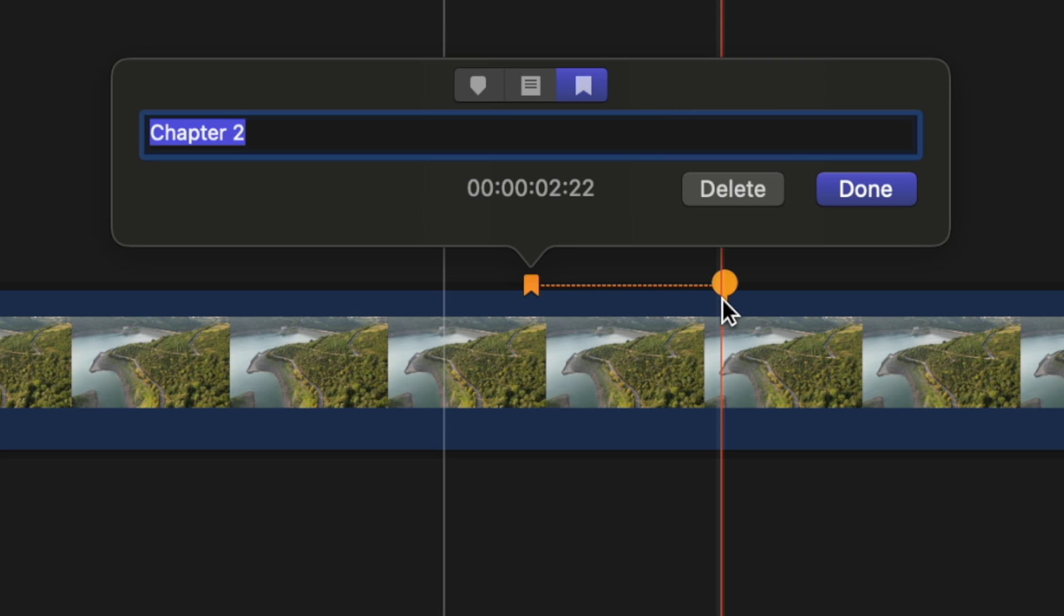So if you opened this up in QuickTime and you were flipping through the different chapters you could see a quick thumbnail of what is happening inside of that chapter.